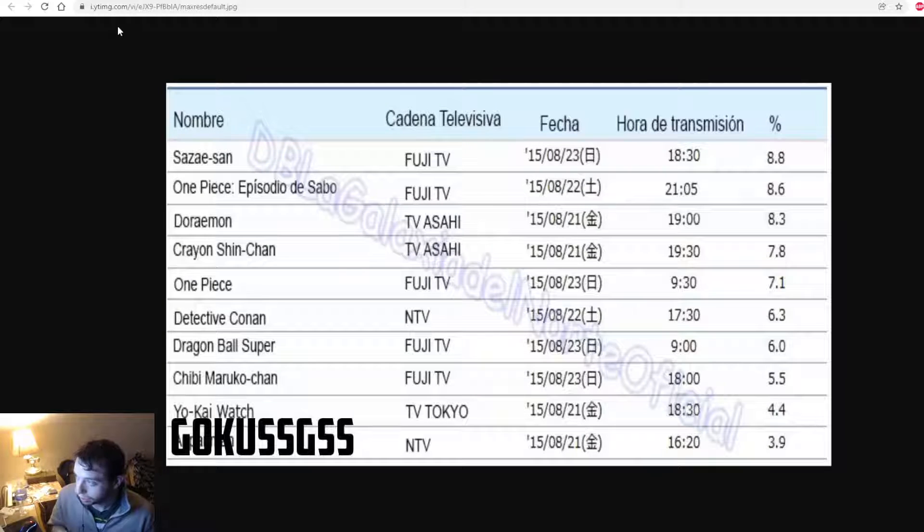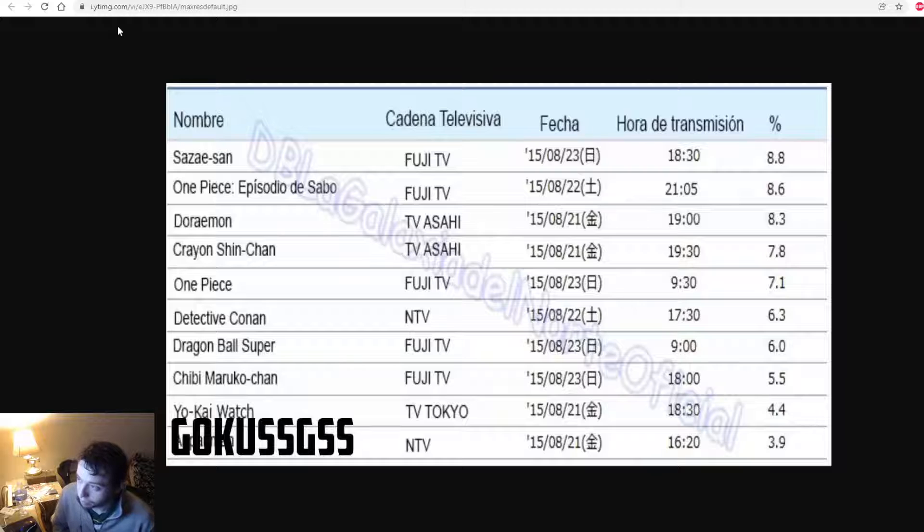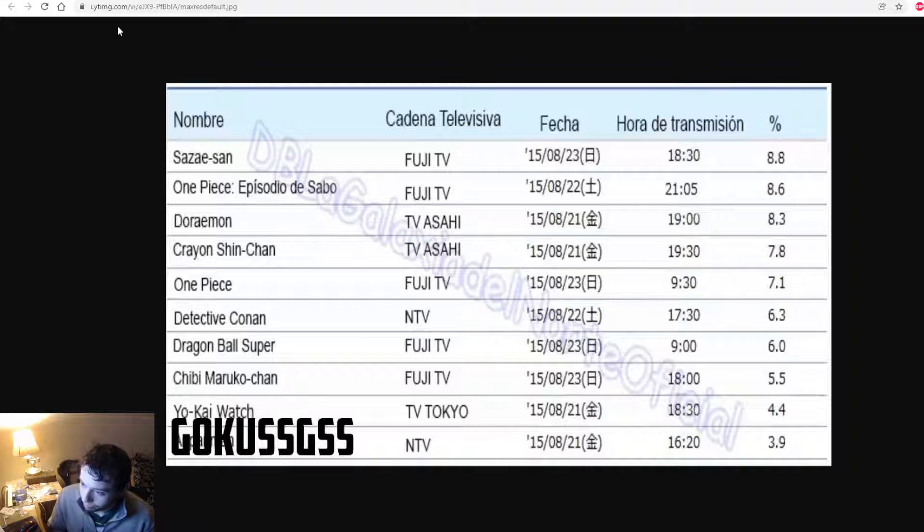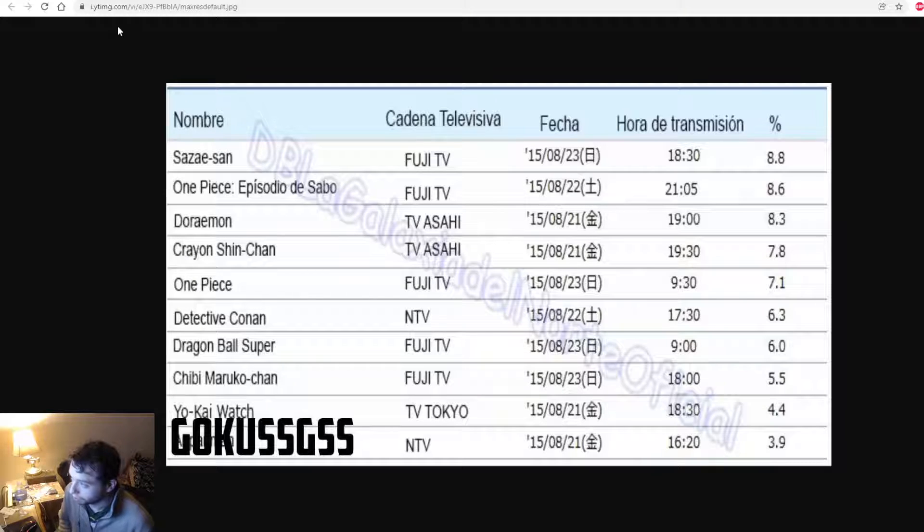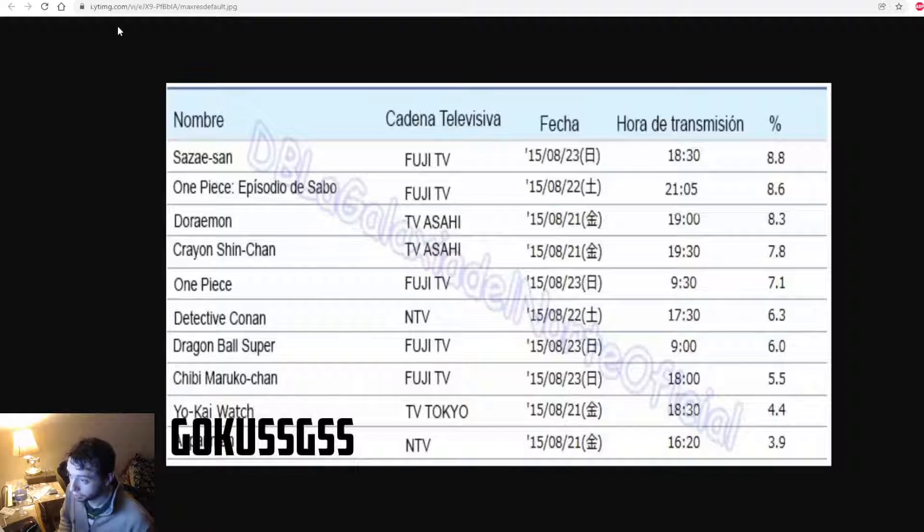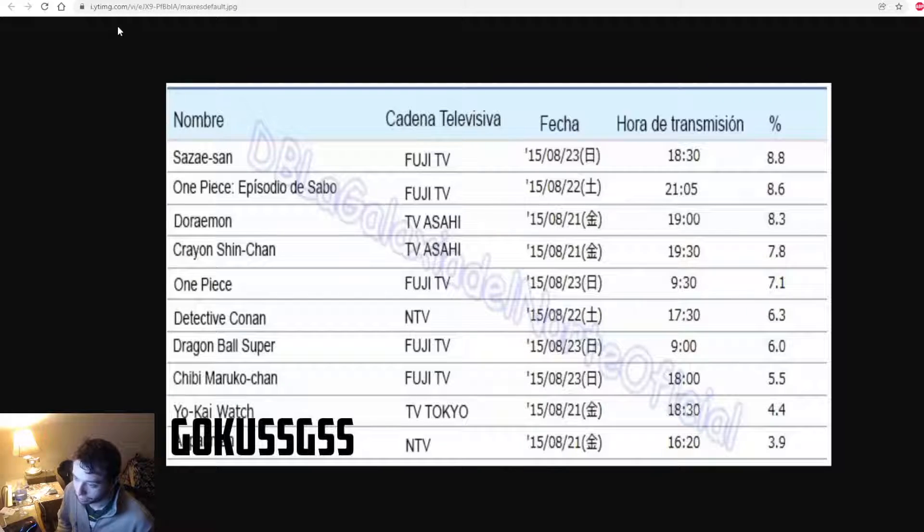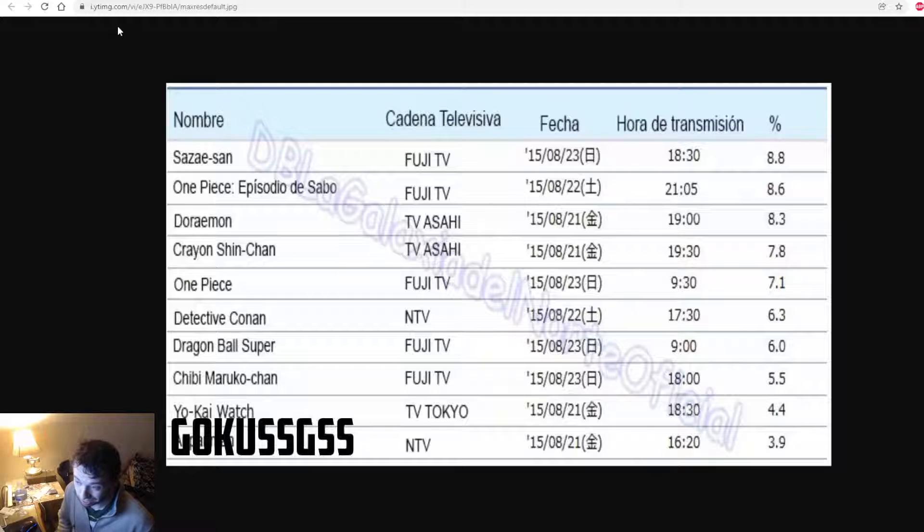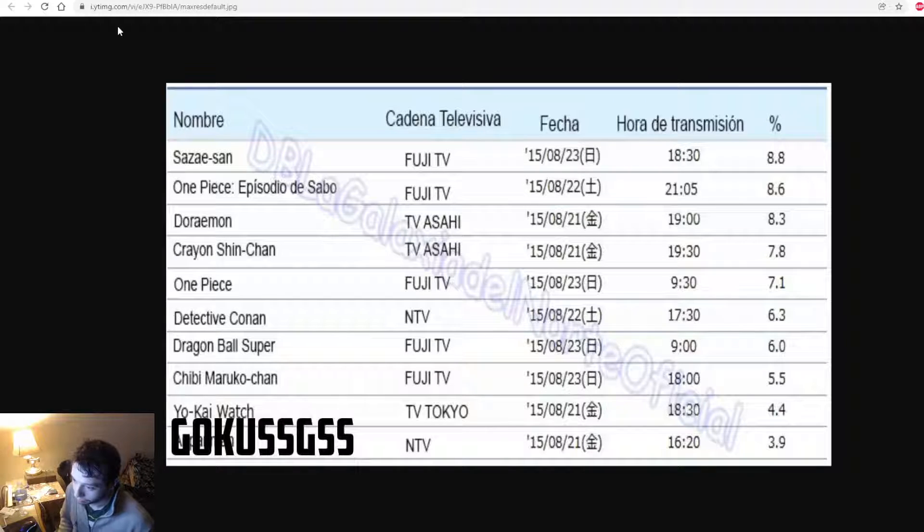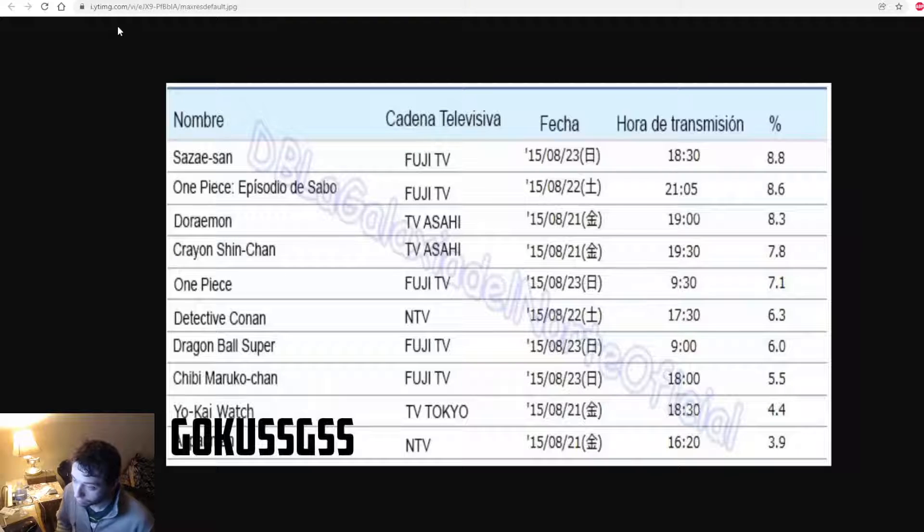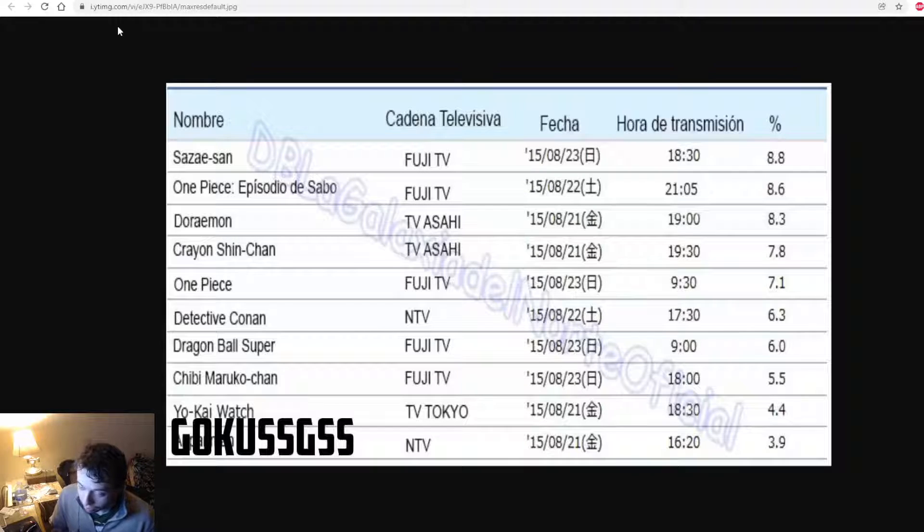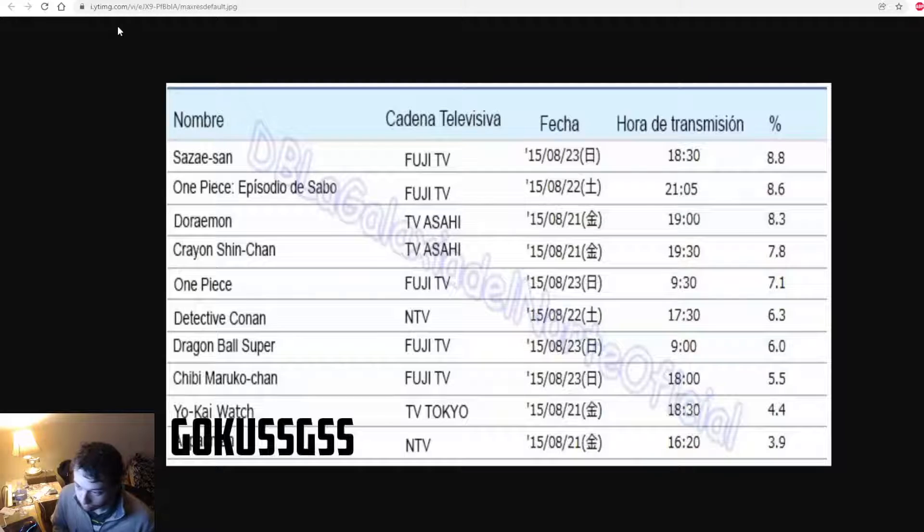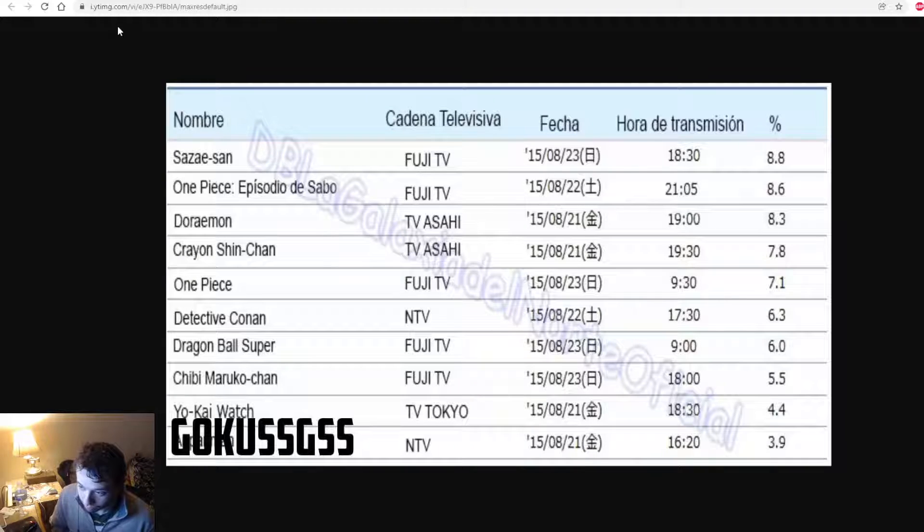And then we have this other graph, which is Spanish, but it shows some dates here with the ratings. Super was below One Piece here, but still on the top. We got one, two, three, four, still in top ten. That's really something.